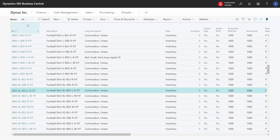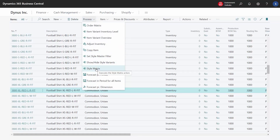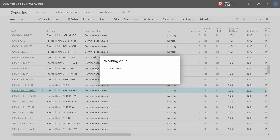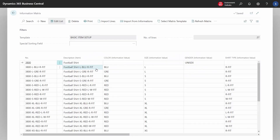Now we will look at how we maintain items and variants in an easy way. There is a style matrix where we can easily view the variants and do mass updates. Here we have the matrix for item number 3800, and we can see all the variants that have been created. Here we can easily update master data on all dimensions for all variants.